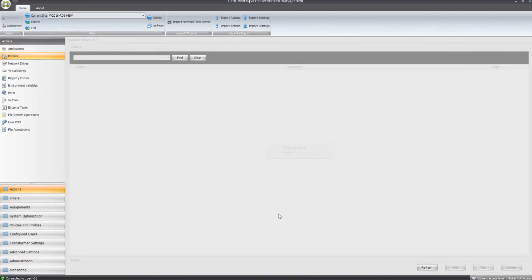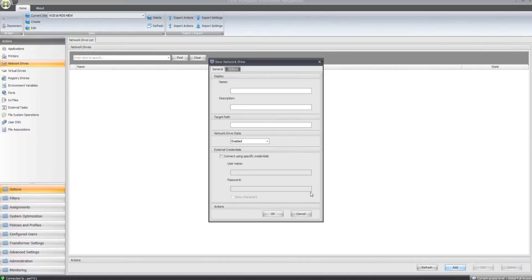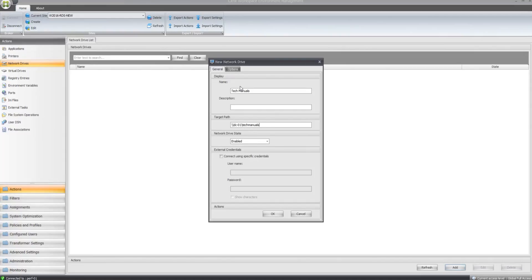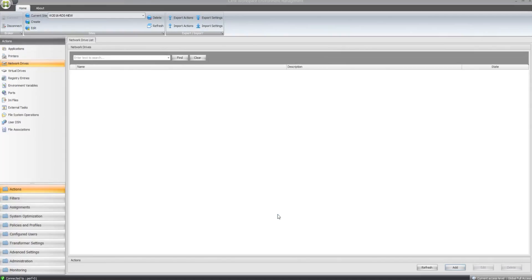I'll just add a network drive in, this will be my tech manuals drive. That's mapping out here.